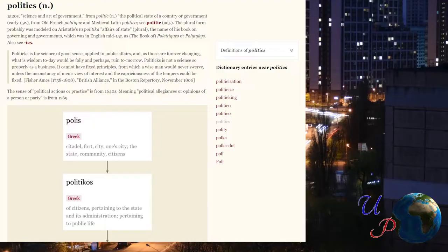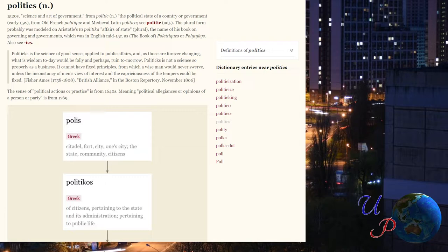To ancient Greeks we owe the word which Western civilization used to refer to the lives of communities: politics. This word comes from the plural neuter of the adjective politicus politica and means literally 'things concerning the polis.'